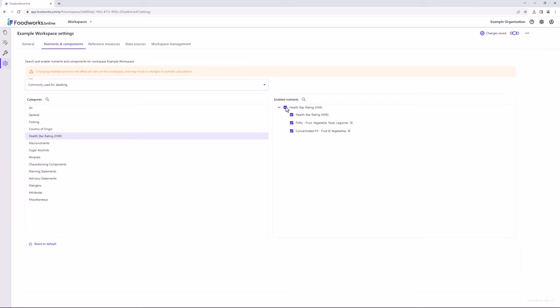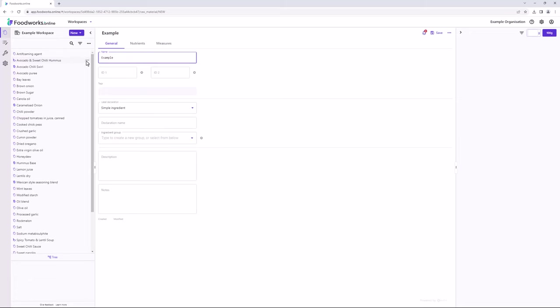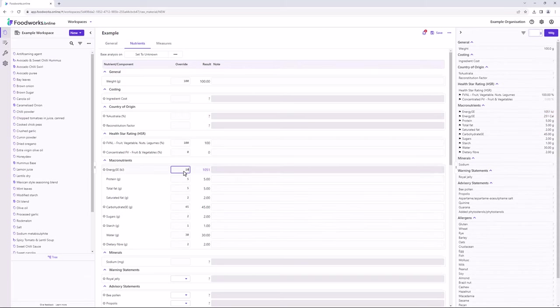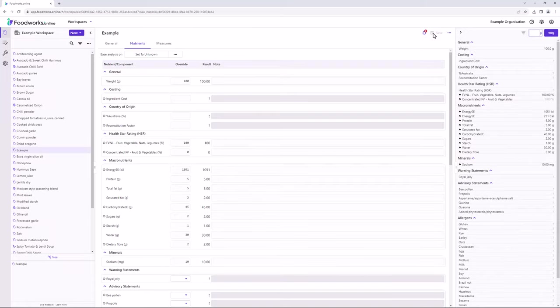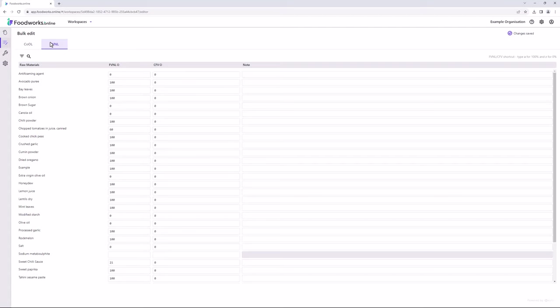Now that the necessary nutrients and components are enabled for the workspace, you will then need to enter the values for each raw material in the nutrients tab. To show you how to set these values for a raw material, I will create an example new raw material and navigate to the nutrients tab. Then simply enter the values for each required field and click save. If you already have the nutrient information entered for all of your raw materials and have recently decided to enable HSRs, you can simply edit the percentage FVNL and percentage concentrated FV values in bulk by using the HSR bulk editor. To do this, on the sidebar, select bulk edit and select the FVNL tab. In the FVNL editor, all of your raw materials are listed in alphabetical order and you can enter the values for FVNL and CFV as required.